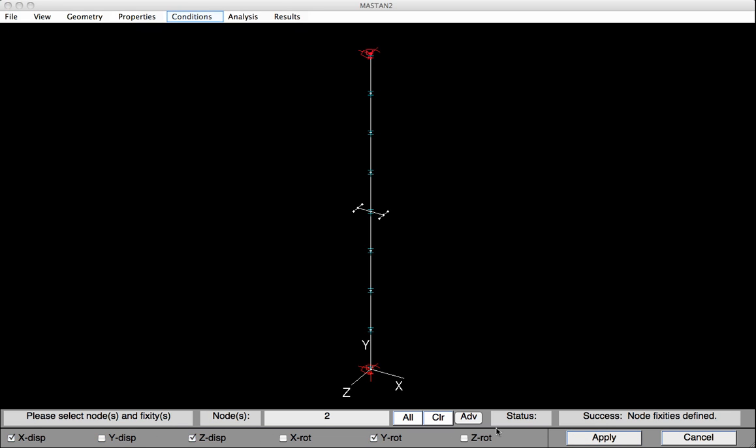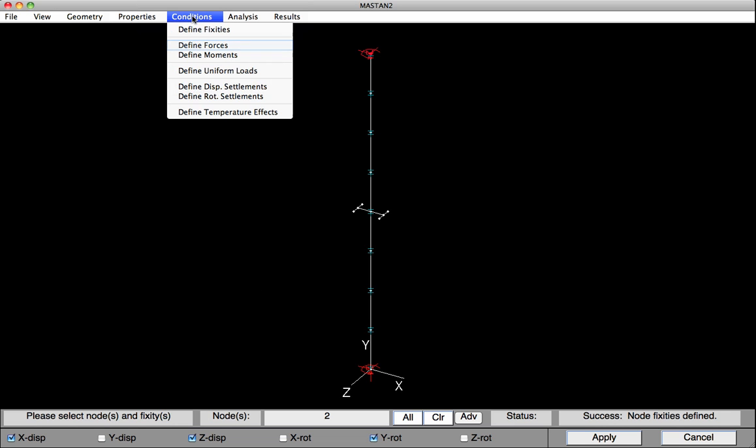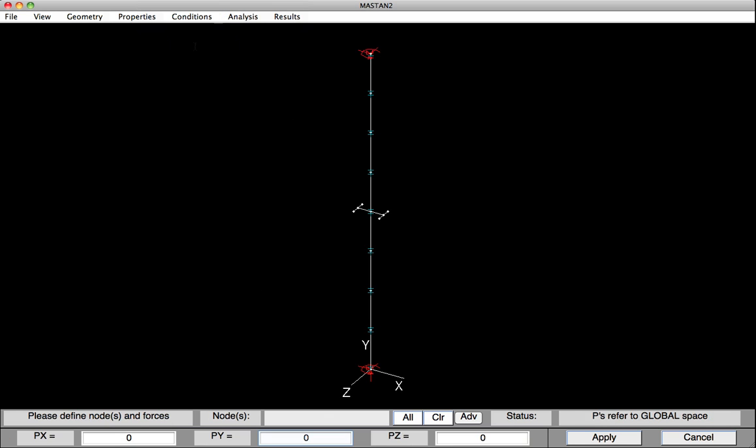With the support conditions defined, I'll now apply the forces. So I'll select Define Forces. And in the minus Y direction, I'll type in the compressive load of minus 246.0. I'll select the top node. And then I'll hit Apply.